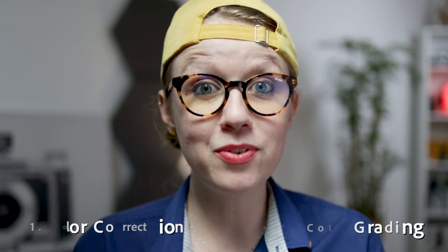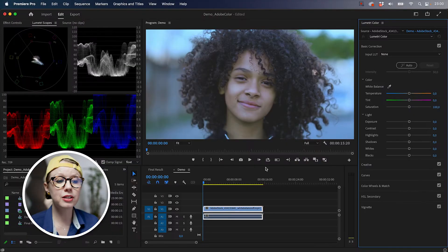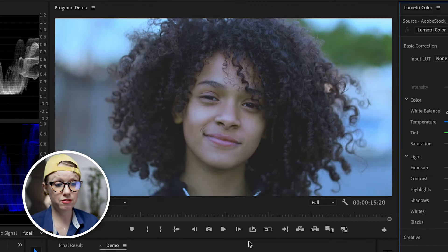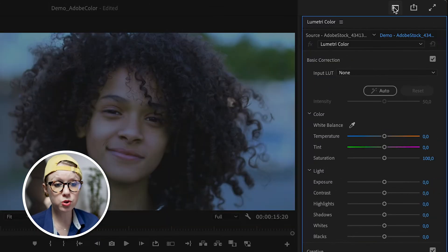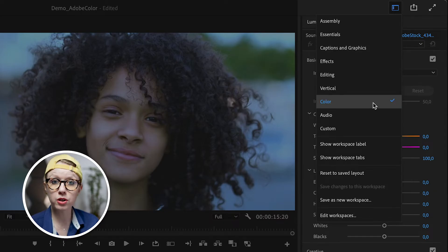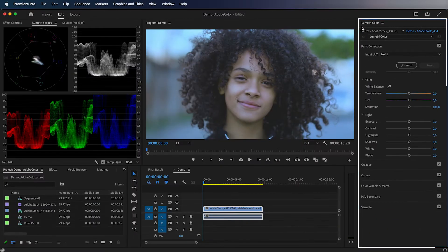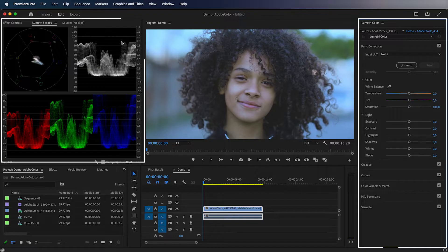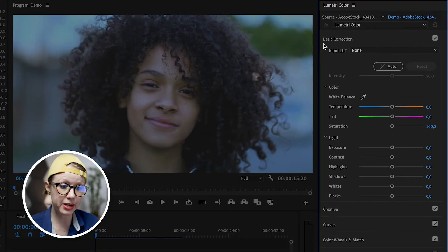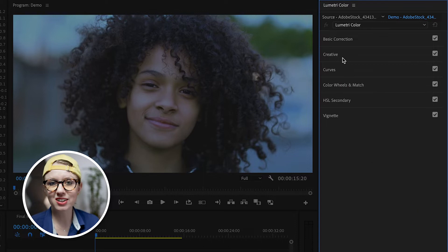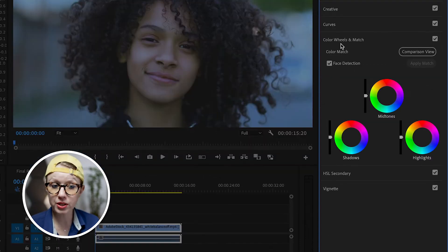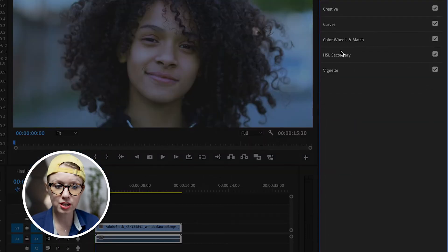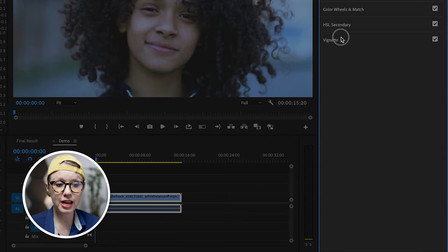And for this video, we're focused on color correction. Let's give you a tour of the color workspace. So here I have a clip where I can see that the white balance is off. Before I start to correct it though, go up here to workspaces and make sure that you're in the color workspace. This will open up Lumetri Color on the right and Lumetri Scopes on the left. So Lumetri Color is where we can make changes to the lightness and color of our image. You can see that there are six sections: basic correction, creative, curves, color wheels and match, HSL secondary, and vignette. For this video, we're going to be focused on basic correction and curves.